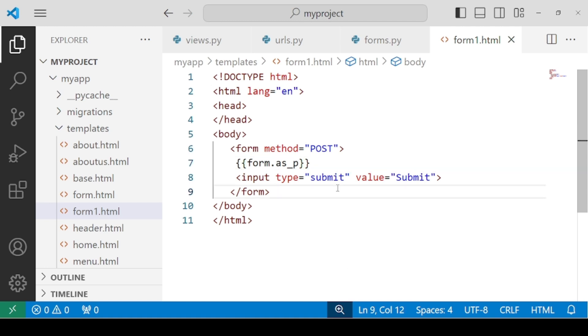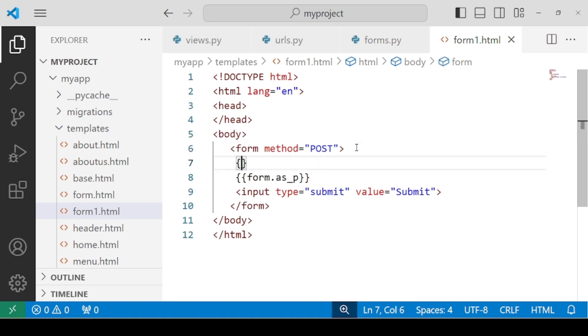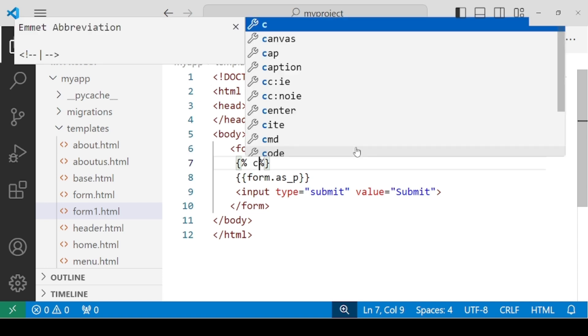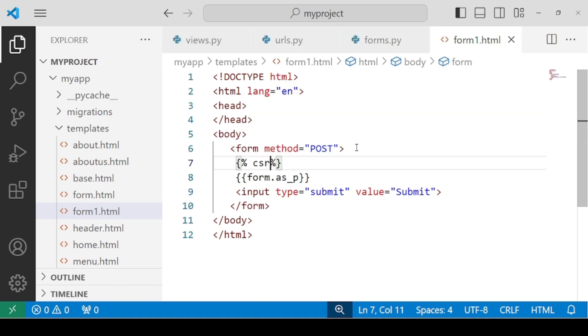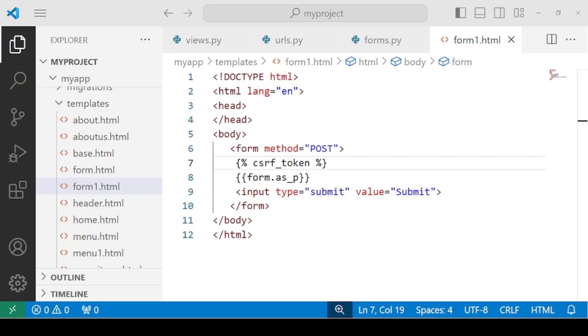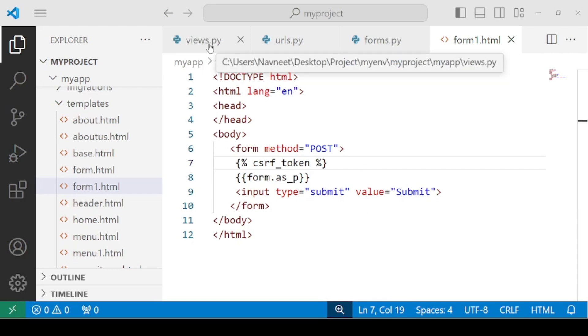But we are forgetting something. Whenever we have to work with forms, we need a CSRF token. So before we receive any kind of CSRF error, let's include the template tags and write csrf_token.